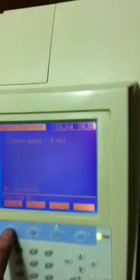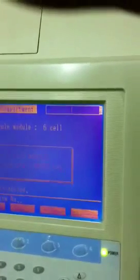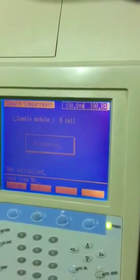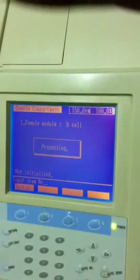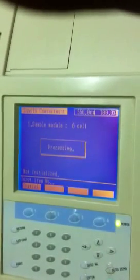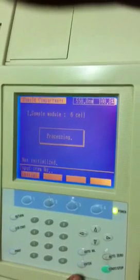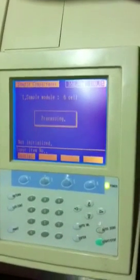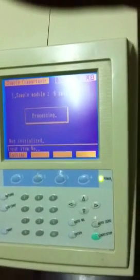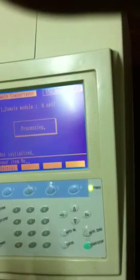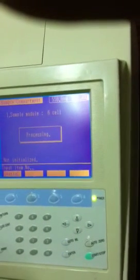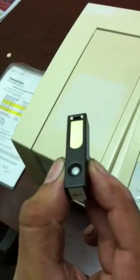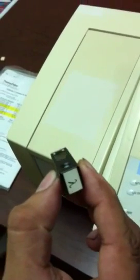You can select the compartment type which is 6-cell in our case right now. Just setting up the blank, right now there is nothing in the compartment and we are going to do the wavelength calibration with the help of this wavelength filter, a certified wavelength filter.